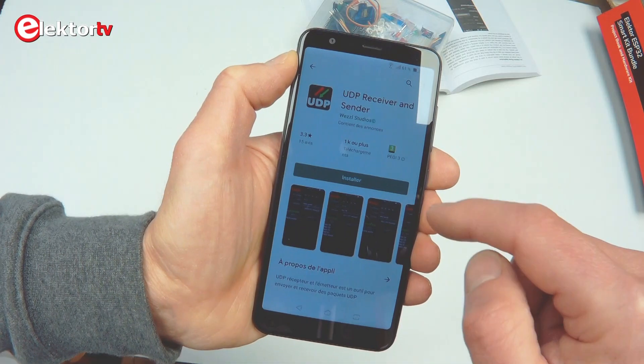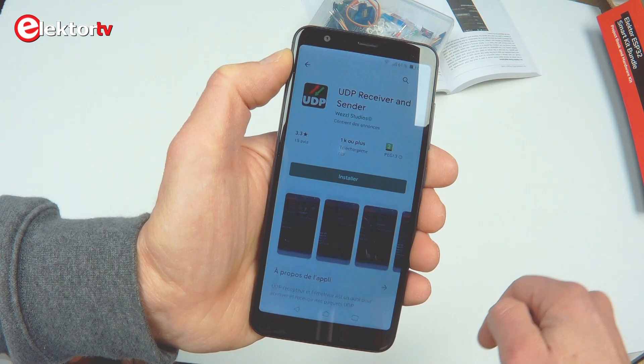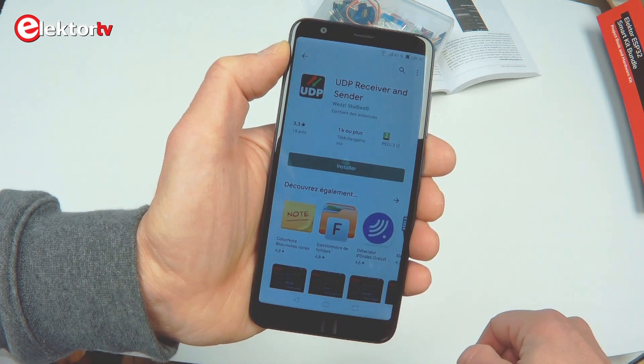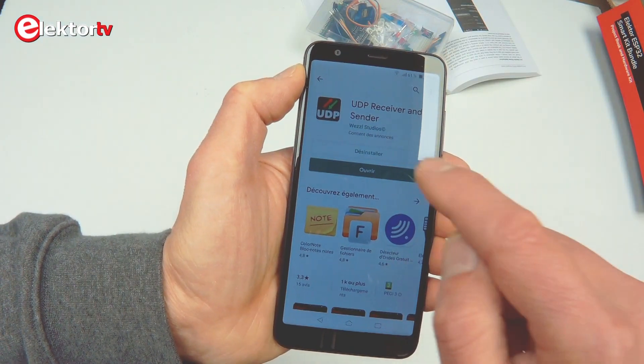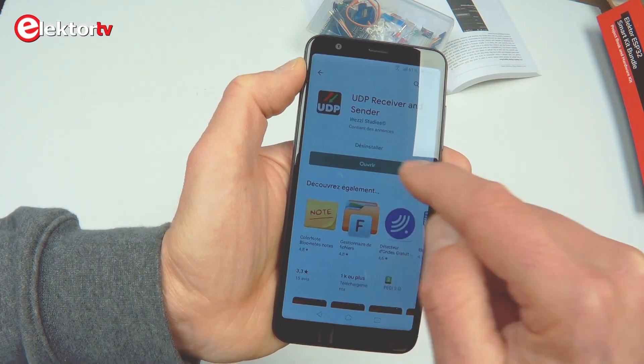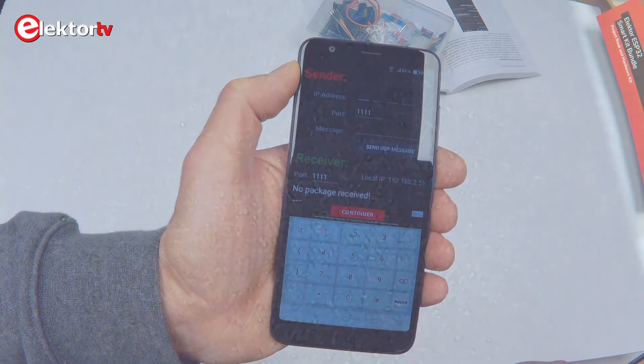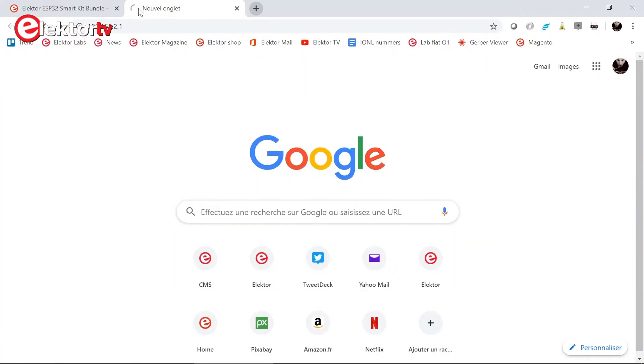To control the ESP32 DevKit C board you will need the UDP receiver and sender app from Wessel Studios that you can find in the Google Play Store. To communicate with your ESP32 module you will need its IP address that it got from the DHCP server.